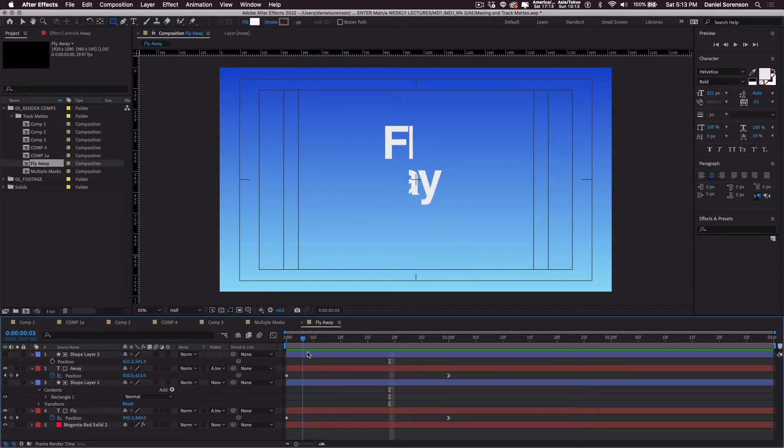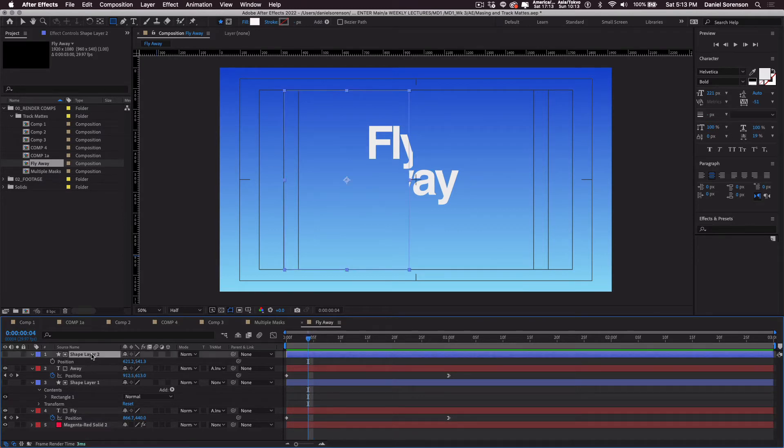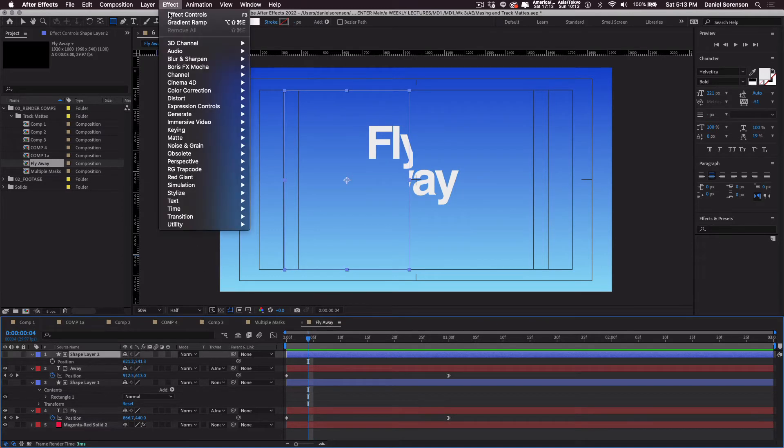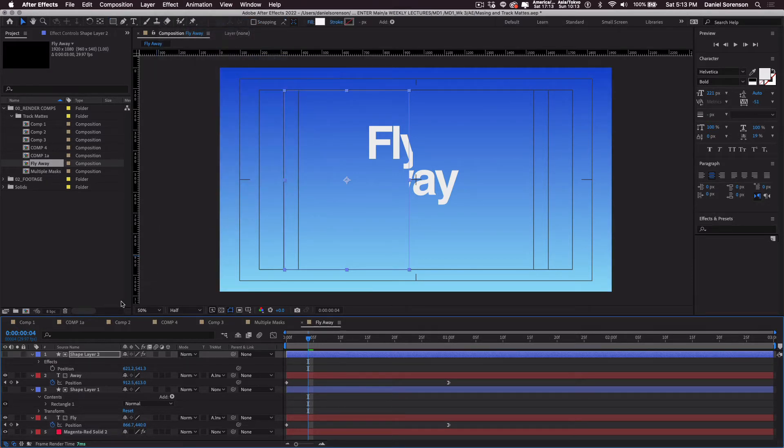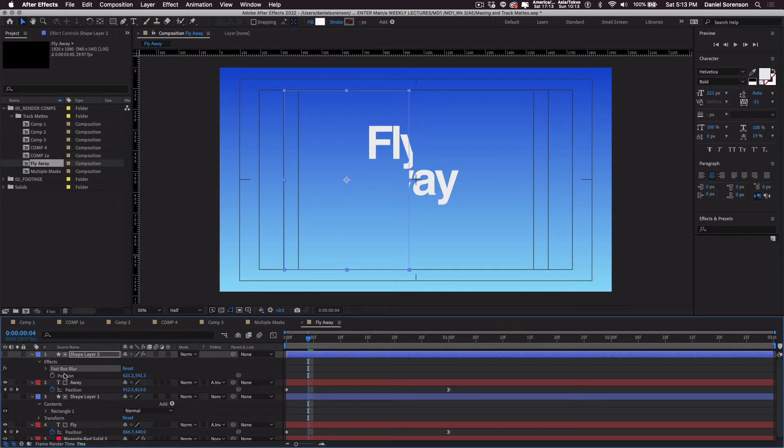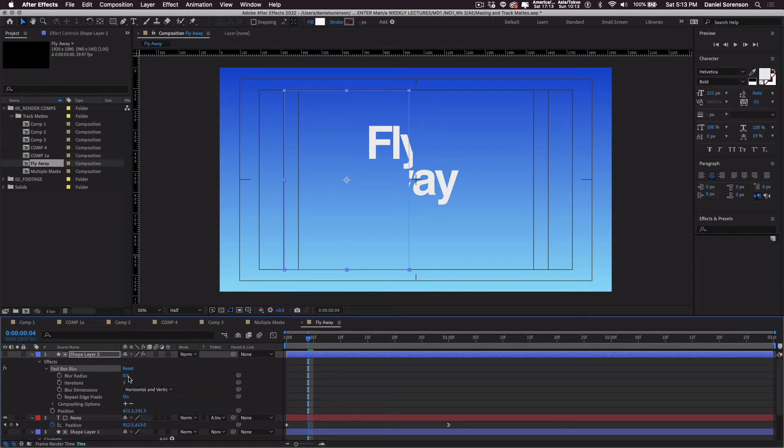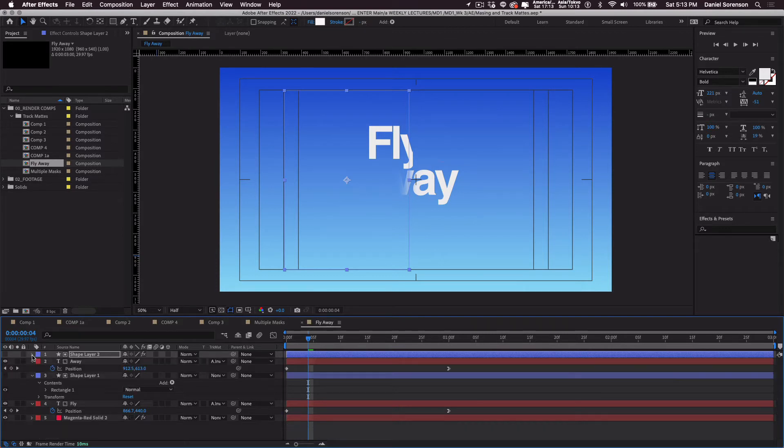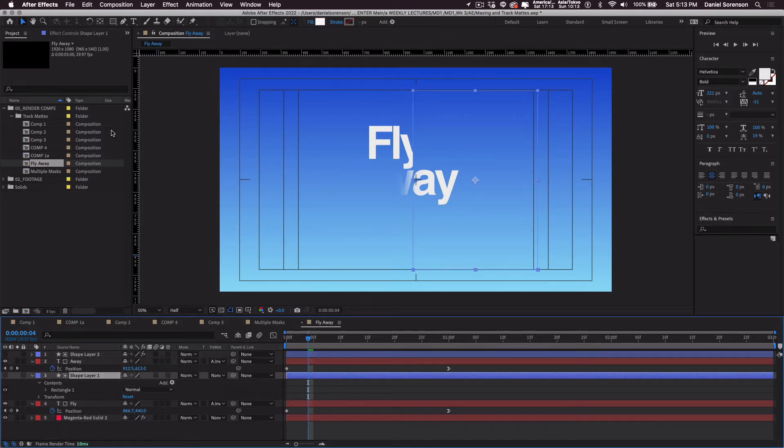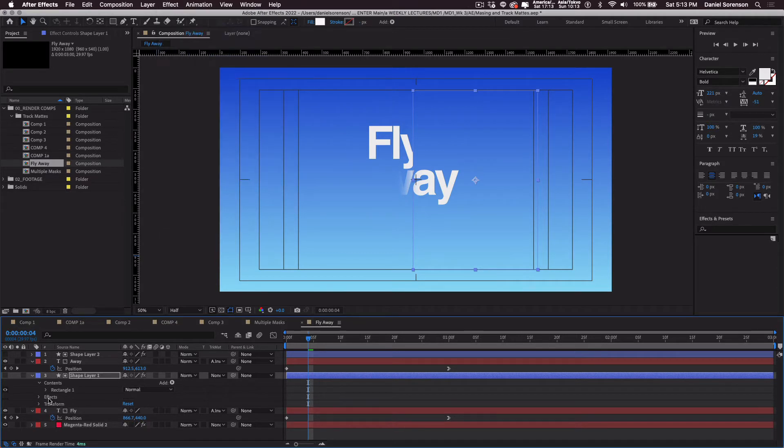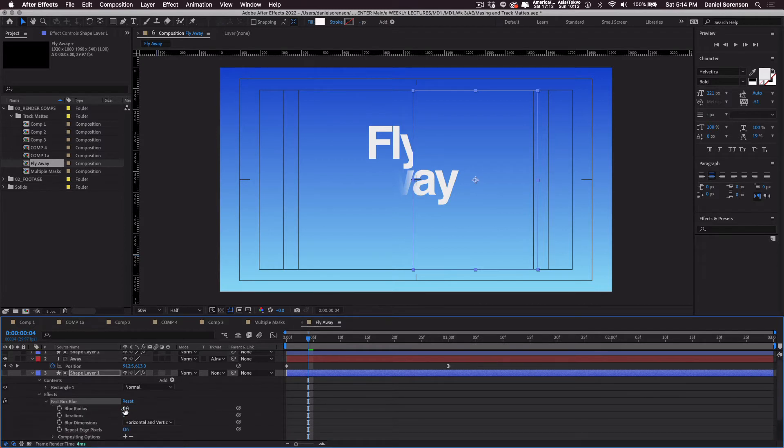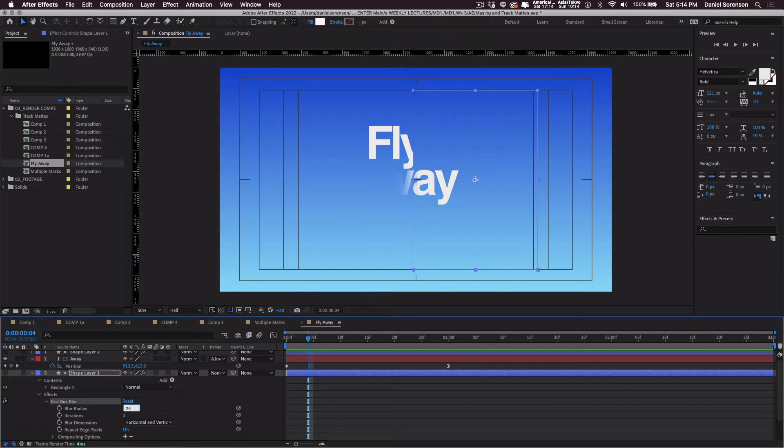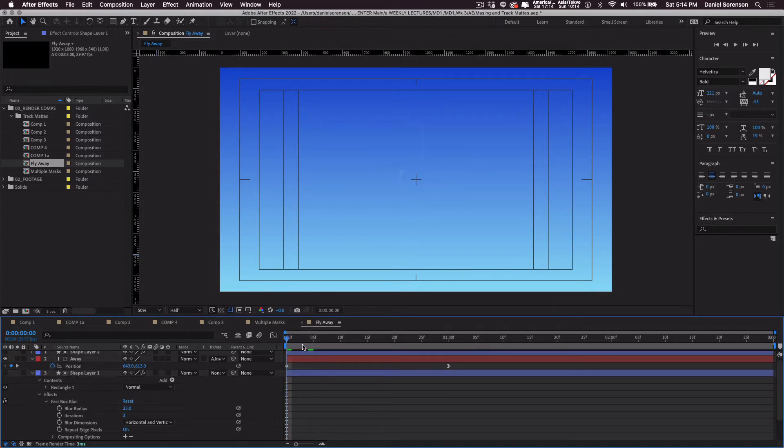When the type first appears, there's a very sharp edge, so I'd like to soften that edge. So I'm going to put a blur on these shapes. I'll just do a fast box blur. Something like that. So I've got it at 25, and I'll do the same thing on the other mask. Make that one 25, and now let's see what we've got.